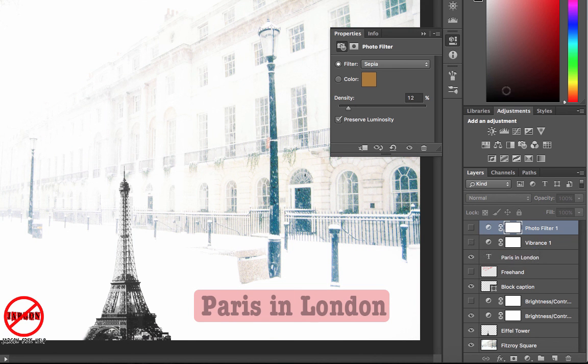So that is how you can add adjustment layers into Photoshop.